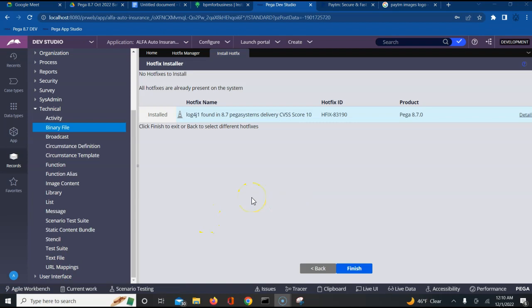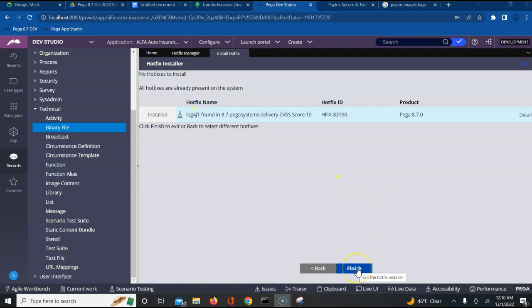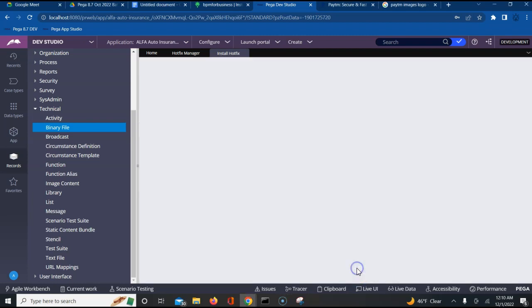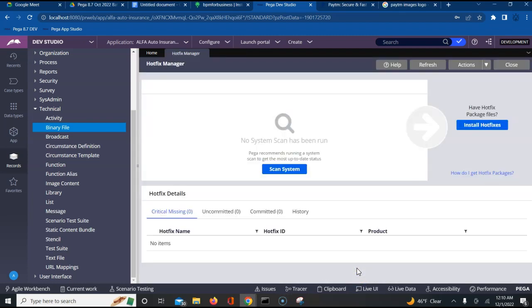Once I click next it brings me to the next screen where I see that this particular hotfix is already installed and then I can call finish here. This helped me understand how exactly I can download a DL item and install a hotfix.